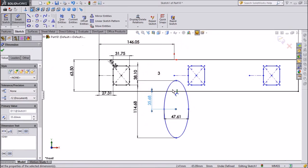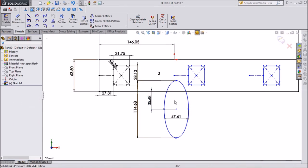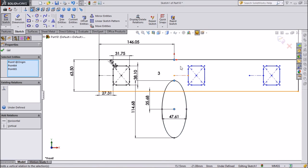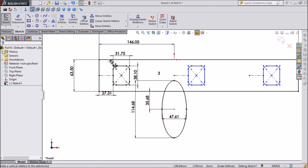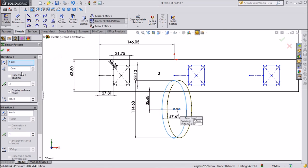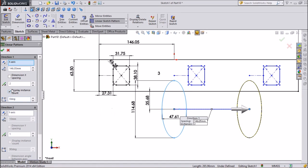Now we will make all points in vertical position. Select center point, then ellipse point, and another ellipse point, and keep in vertical position. Now select the ellipse, go to linear sketch pattern, and give dimension 146.05 mm. We need two ellipses, so click OK.